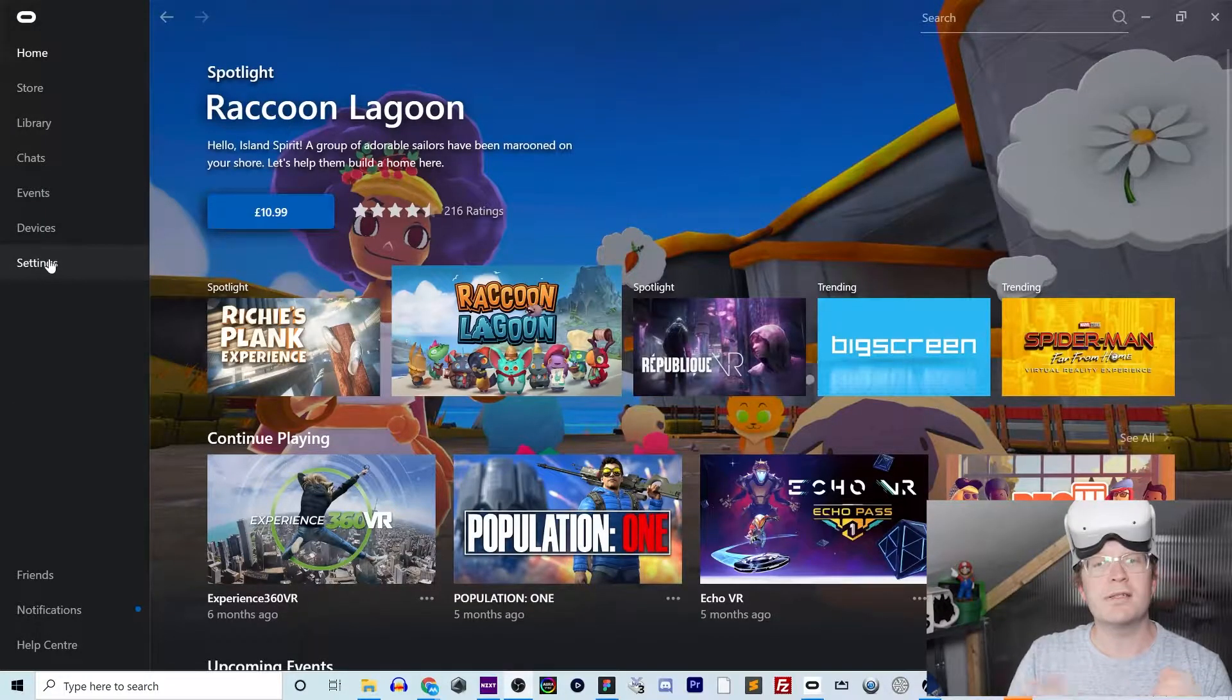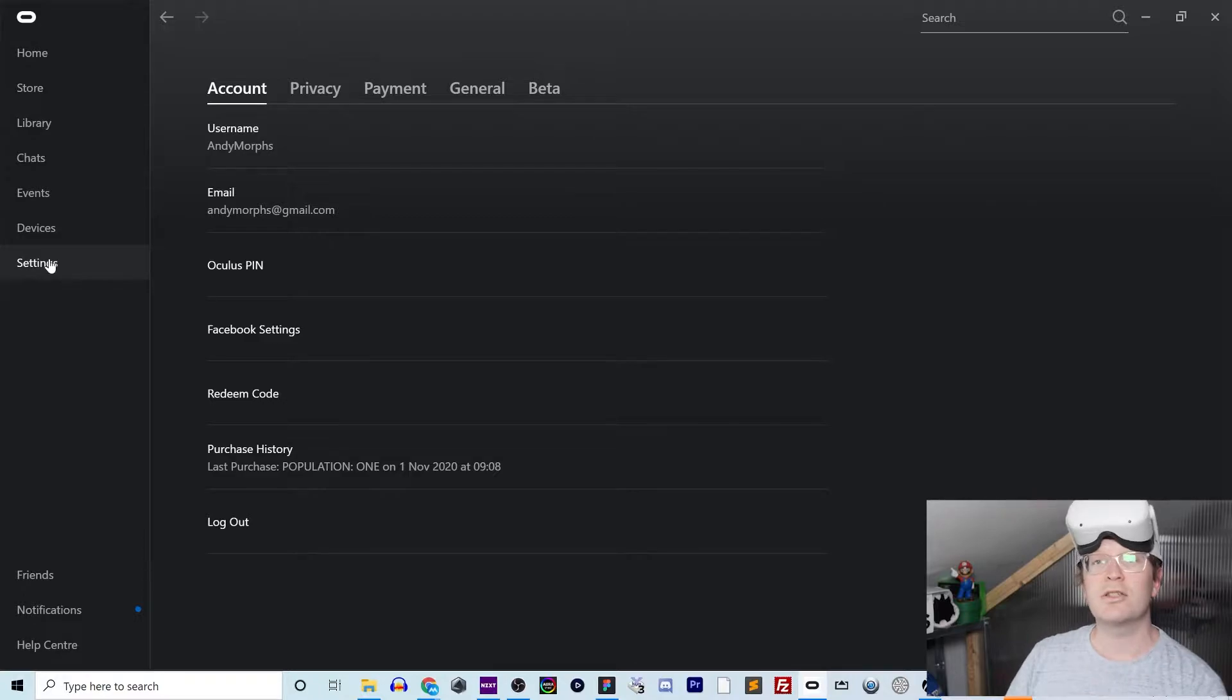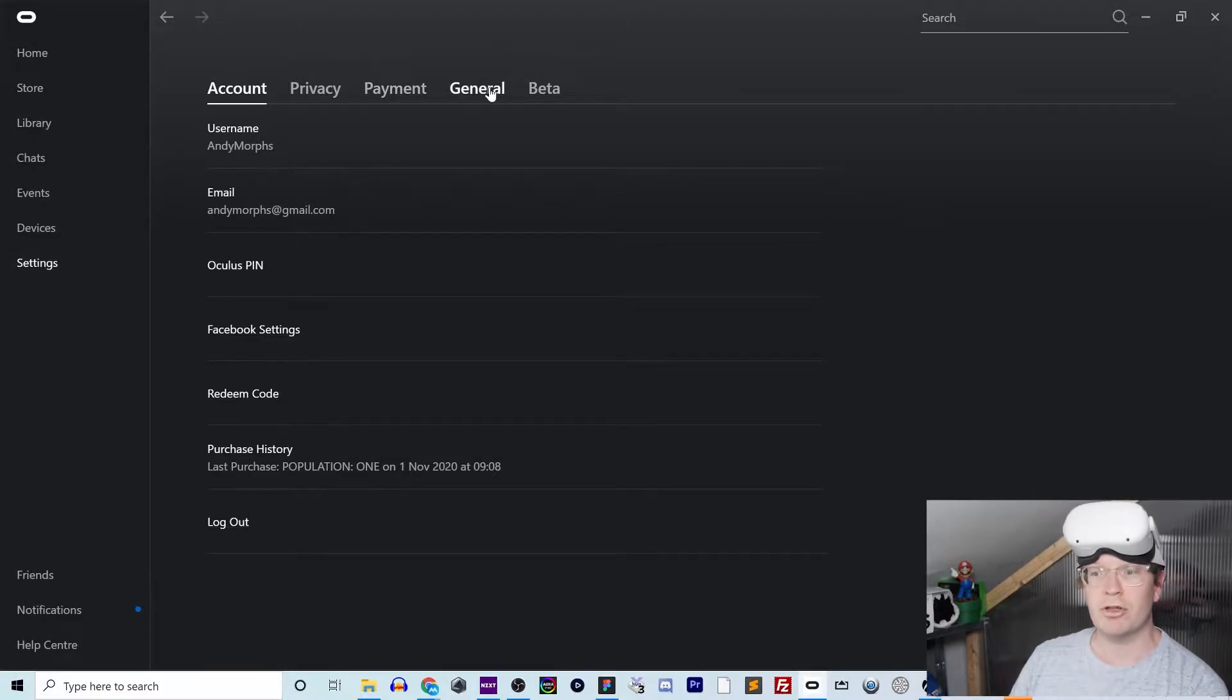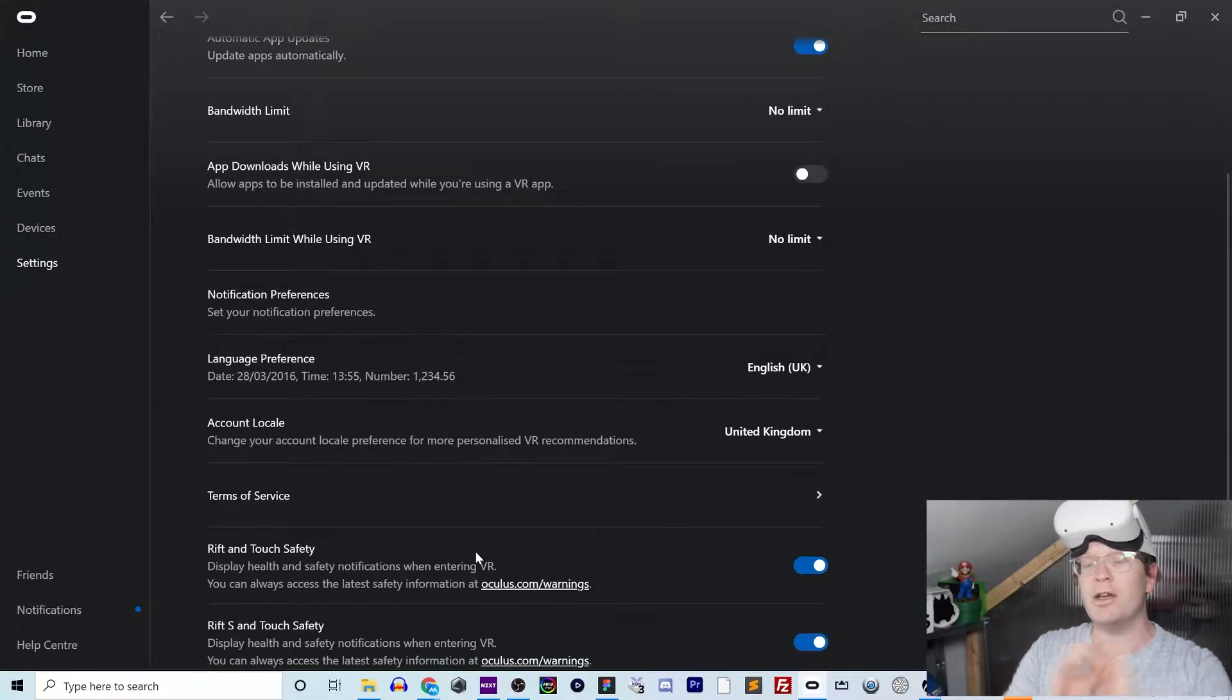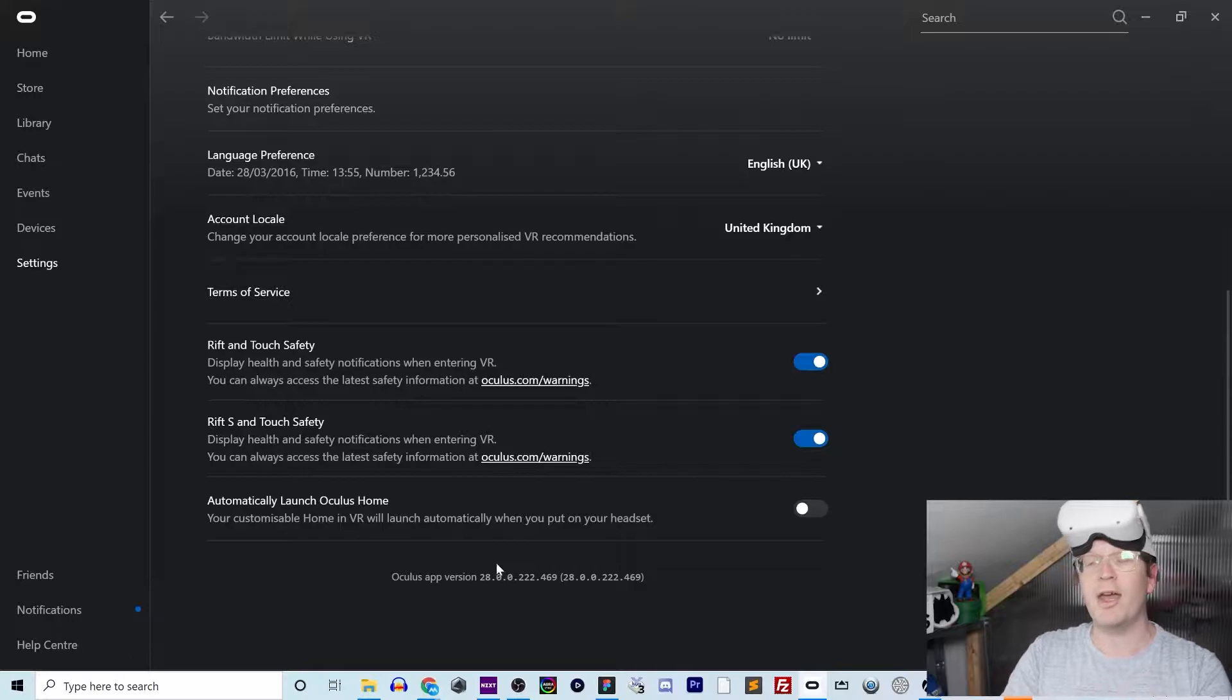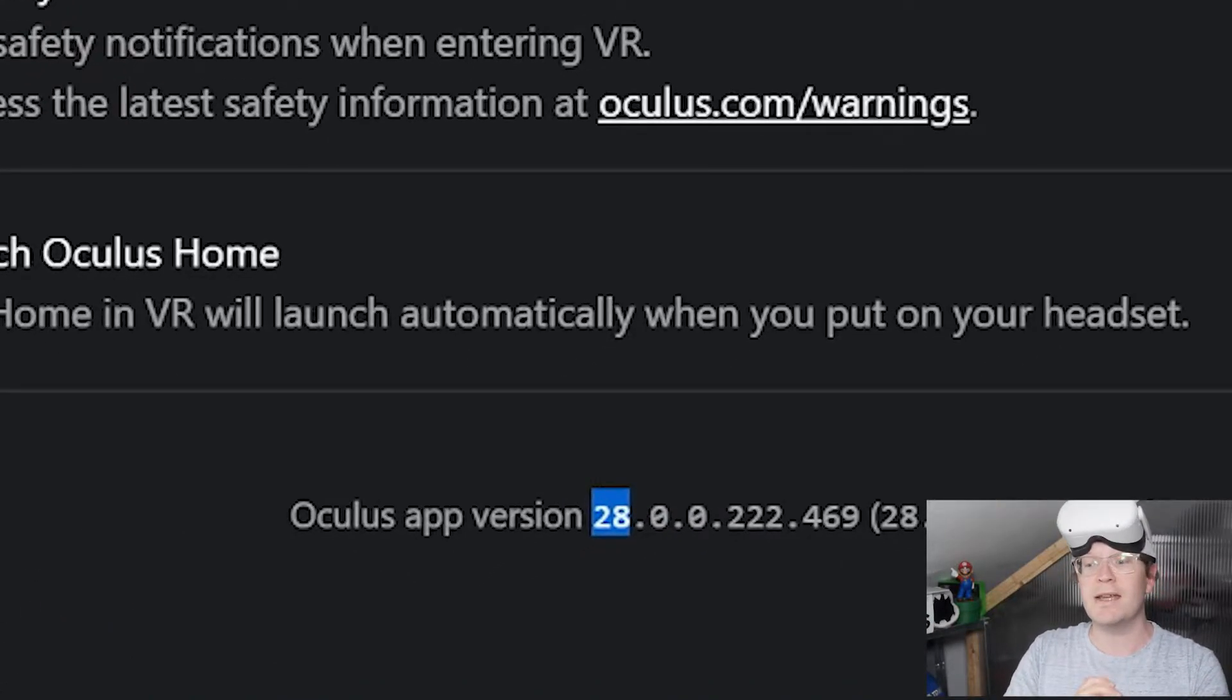First of all, make sure that you have the updated version of Oculus on both your desktop and your Oculus Quest. On the Oculus app on your PC, go to Settings and then General. Scroll down to the bottom and you can see Oculus app version, and it'll say 28. If you've not updated it, you need to update it.